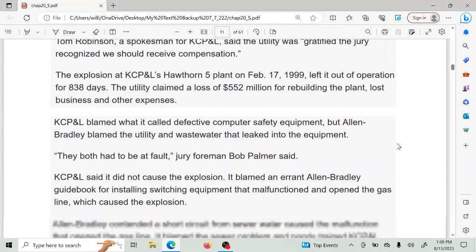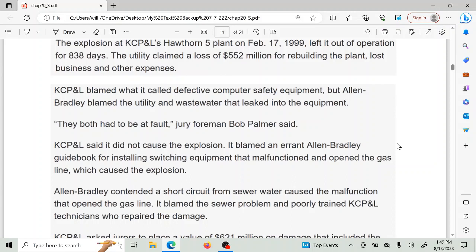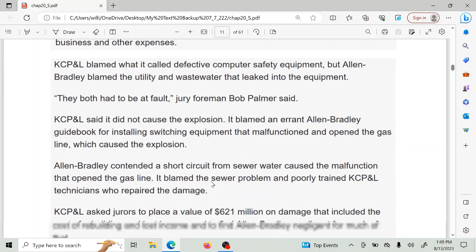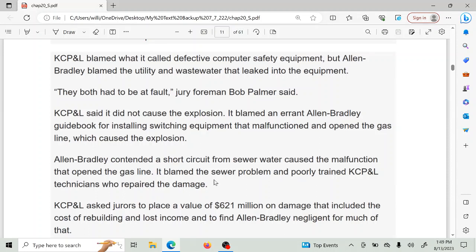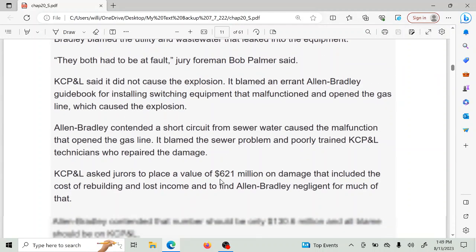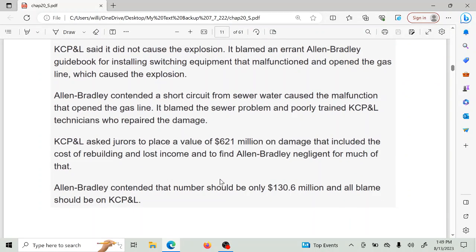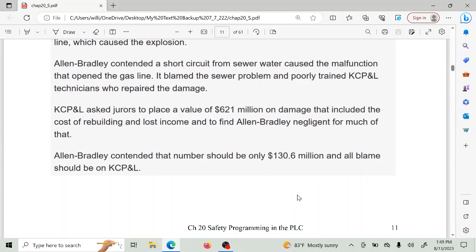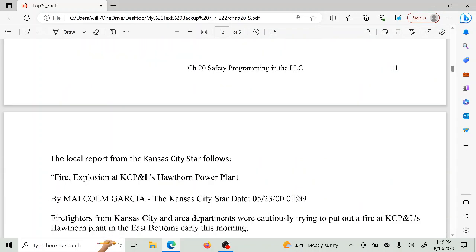Obviously this was a big blow. Jurors placed $621 million in total damage, and out of that, $130.6 million was blamed on the program controller. It didn't kill anybody in this case, but it could have — and that's a pretty big incentive for applying safety equipment as needed.